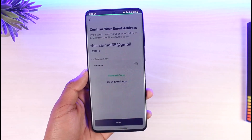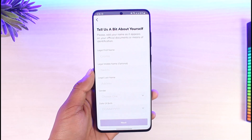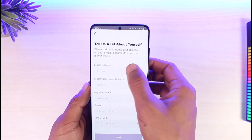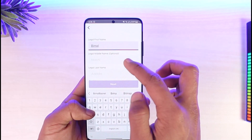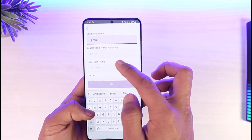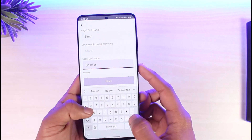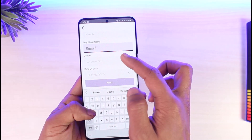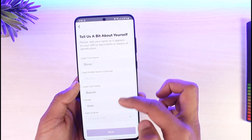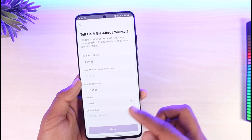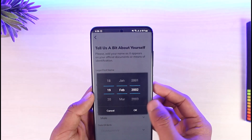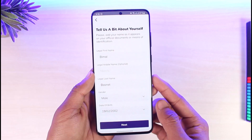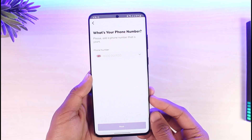After that, hit 'Next.' The next step is to tell them a bit about yourself, such as your legal first name, legal middle name (optional), and legal last name. Then select your gender and your date of birth. Once done, tap the 'Next' button.